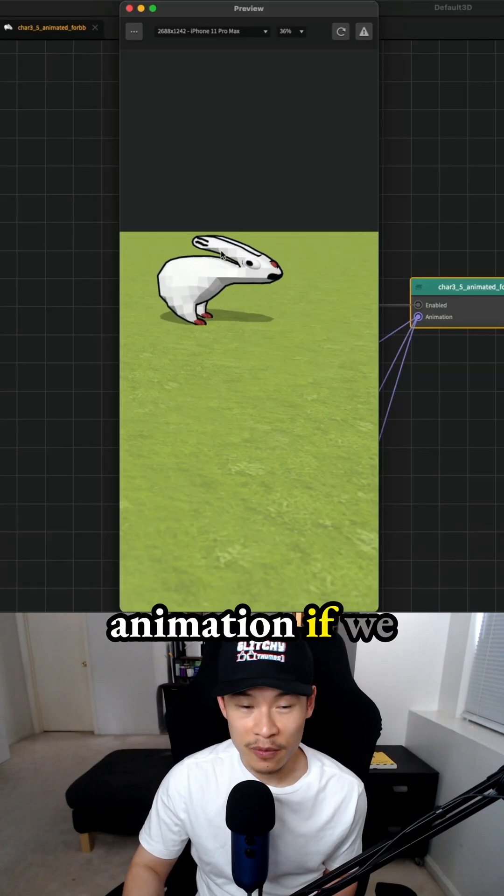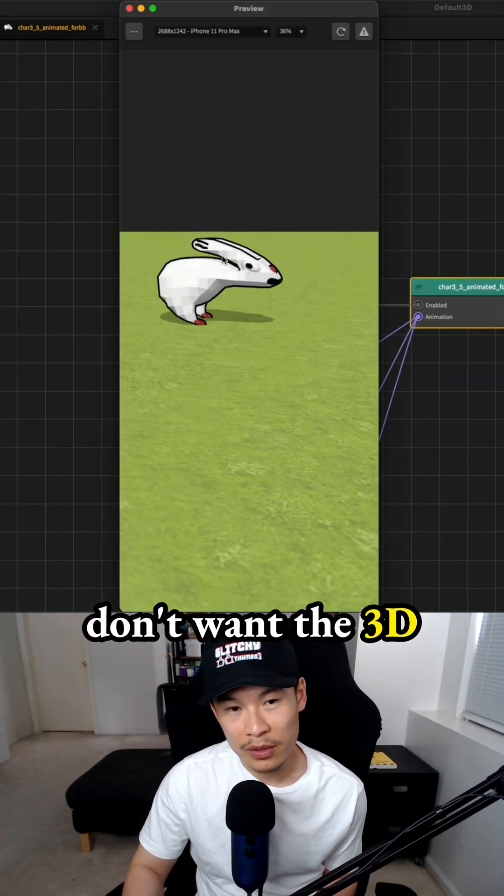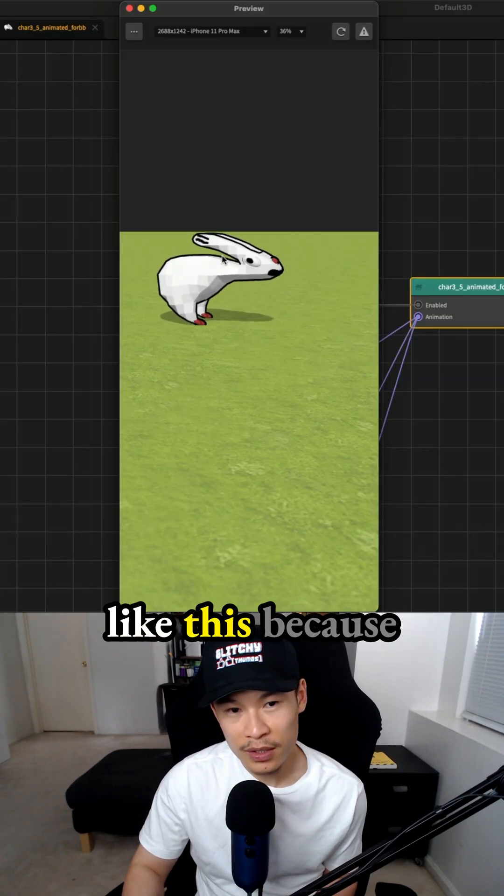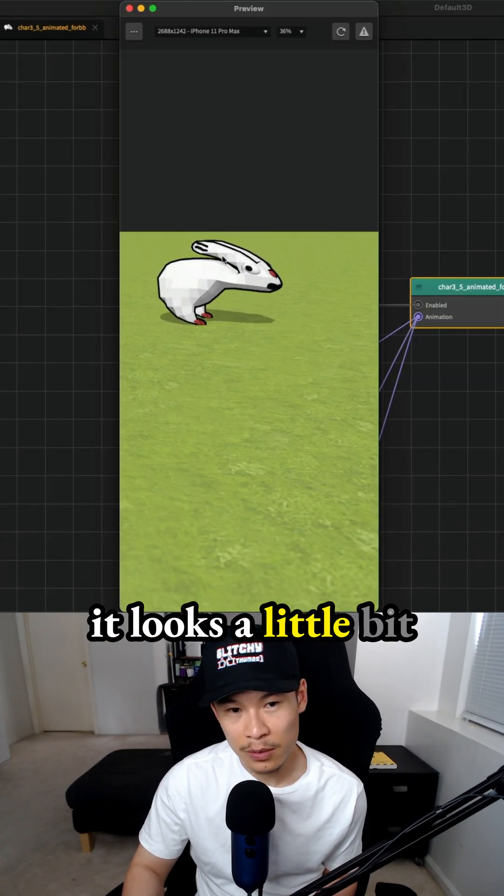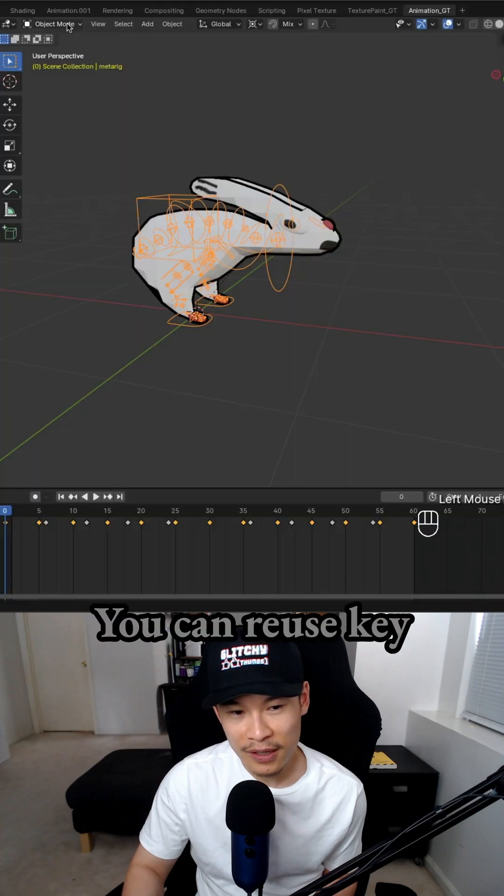We can use this animation if we wanted to, but we don't want the 3D model to deform like this because it looks a little weird when it's stretched like that.